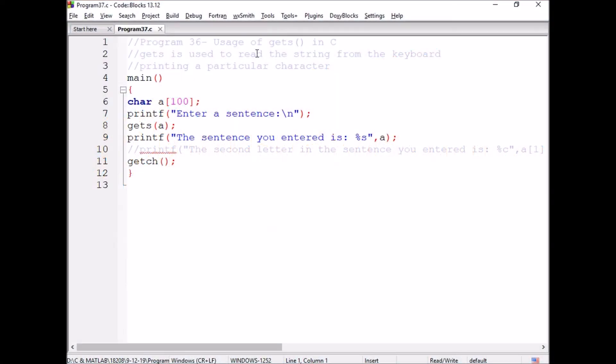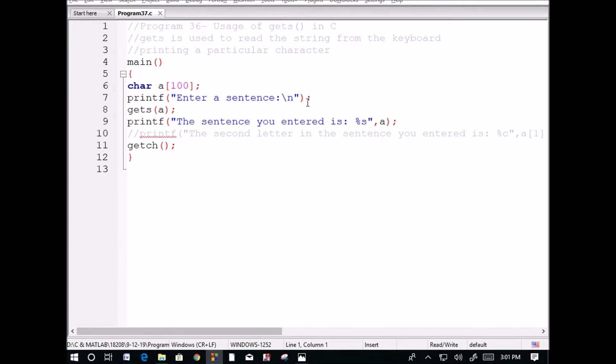With scanf, the string reading function stops whenever a space is encountered—scanf cannot read the full string. In this program, we're discussing a powerful string handling function for reading data from the keyboard even when spaces are present. That's why we're starting the usage of gets in C.